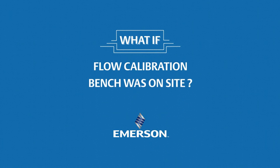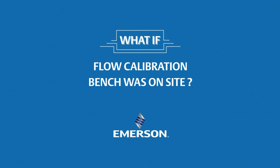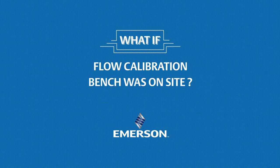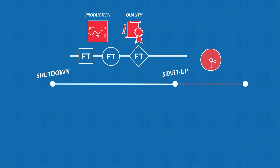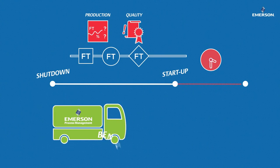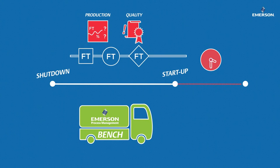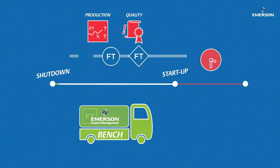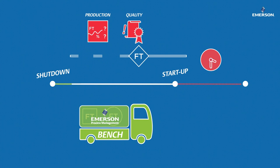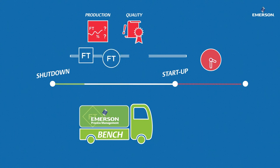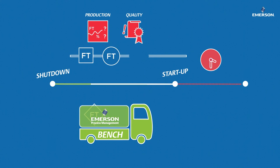What if Emerson's mobile calibration bench could come to your site for your plant shutdowns? With Emerson's mobile bench on site, all your flow meters will be calibrated with the flexibility needed to face the constraints and unexpected events inherent in your shutdowns.